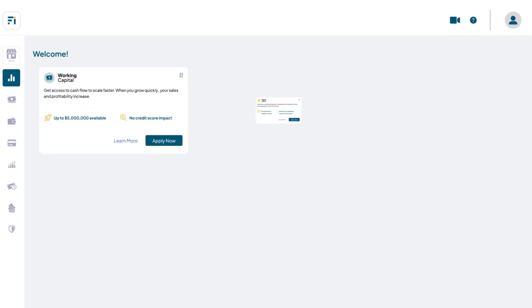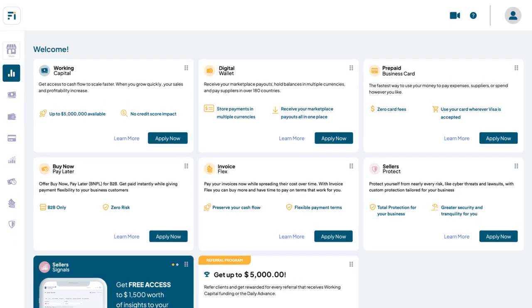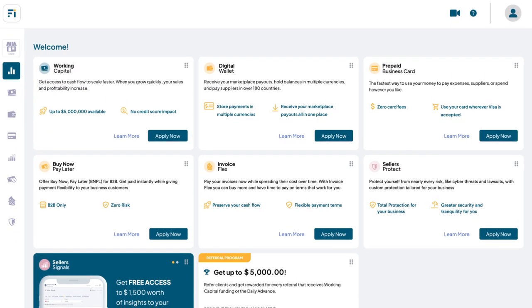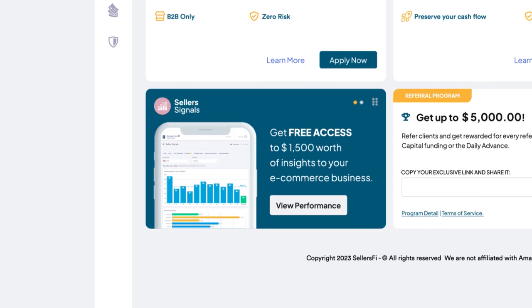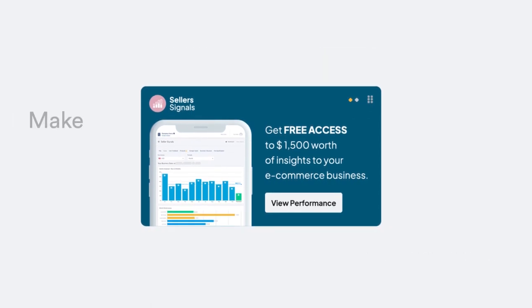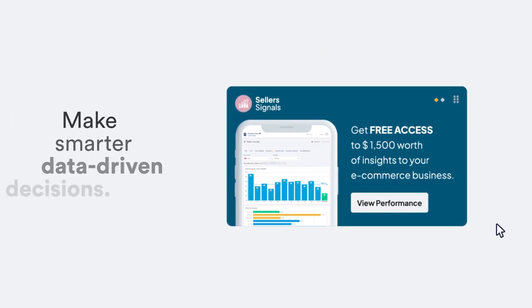Also included with every seller's funding account is Seller Signals, our all-in-one analytics tool to help you make smarter, data-driven decisions based on your business's performance.